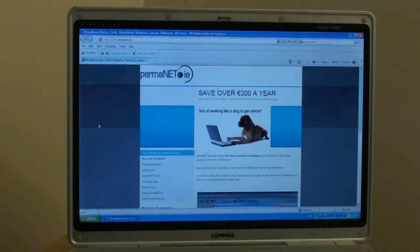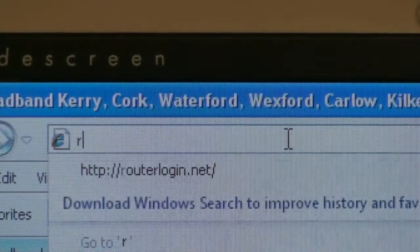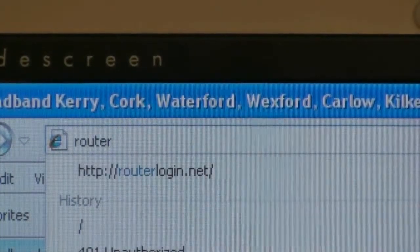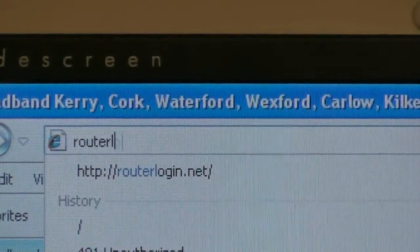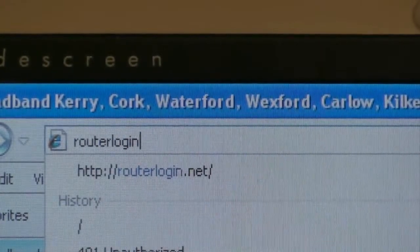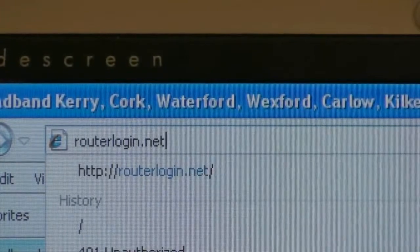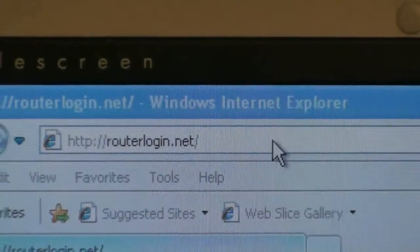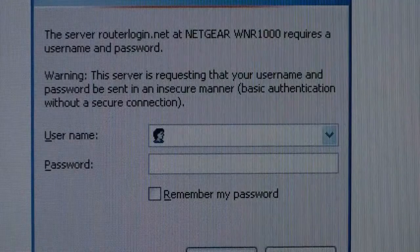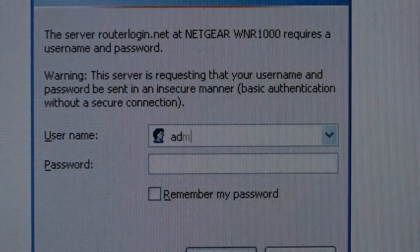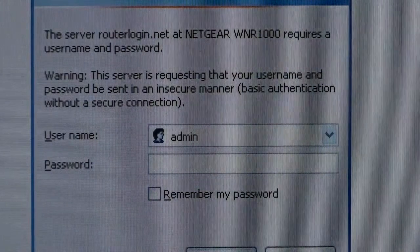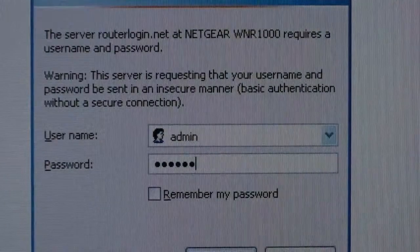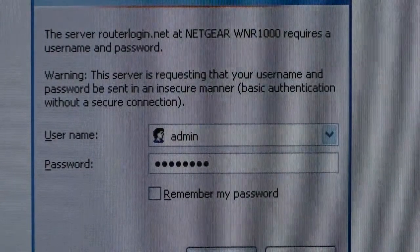Next, you will need to configure your wireless router. At the very top of your browser, type in routerlogin.net. There is no need for www, simply type routerlogin.net and press enter. You will then be presented with the logon screen for your wireless router. Enter the username admin in lowercase and the password is password in lowercase. Then click on OK.